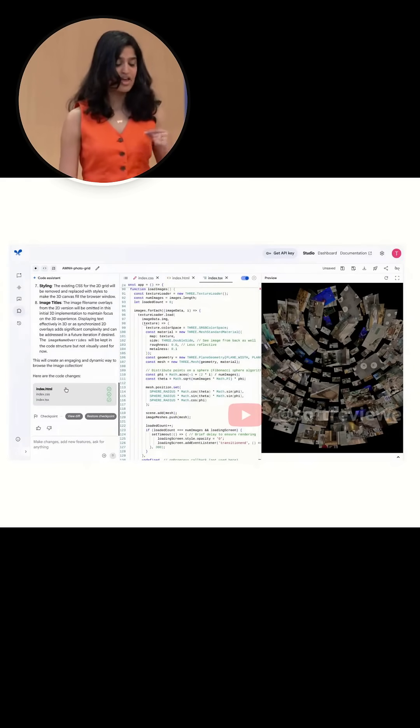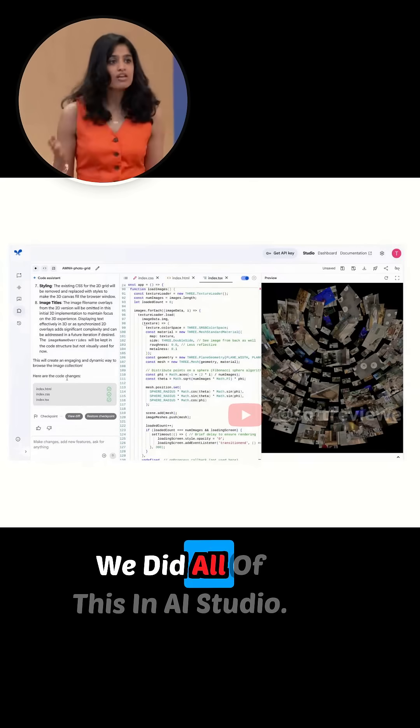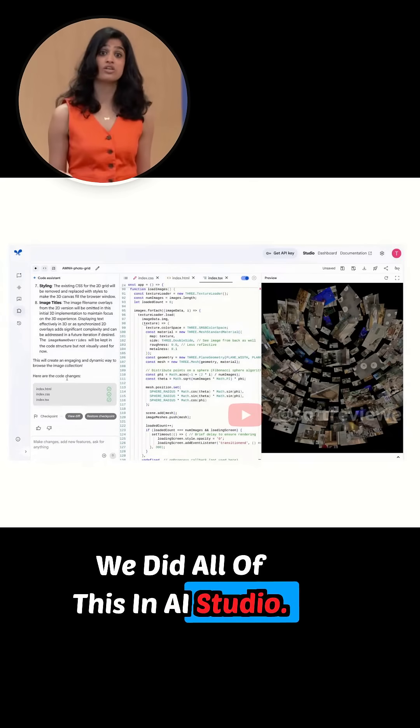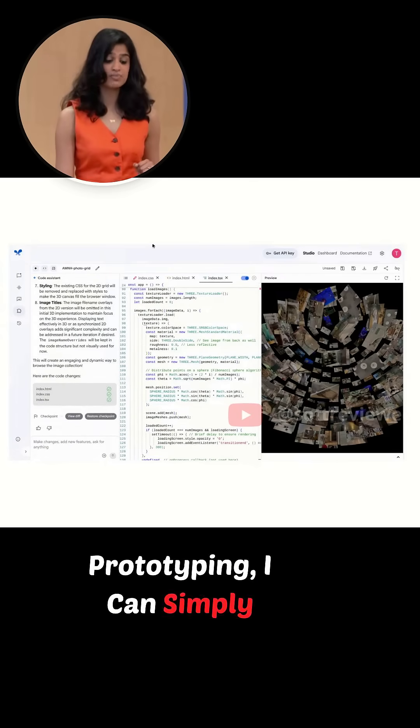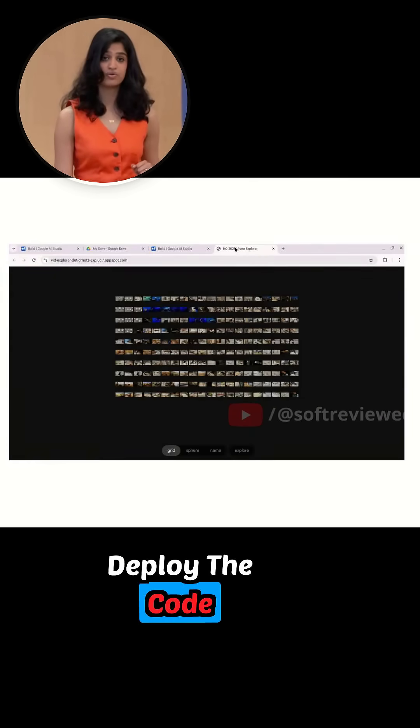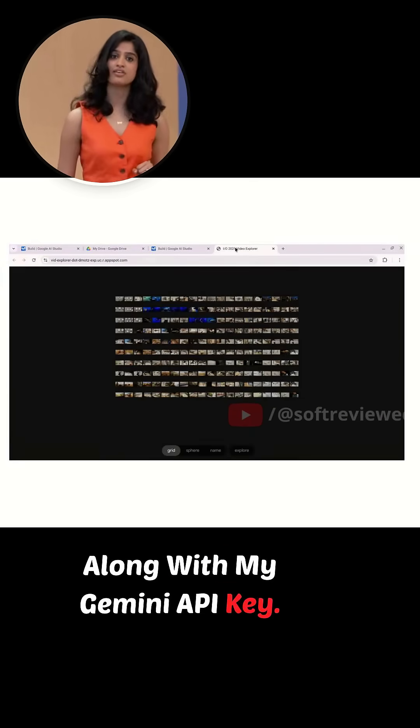We did all of this in AI Studio, so once I finish prototyping, I can simply deploy the code along with my Gemini API key.